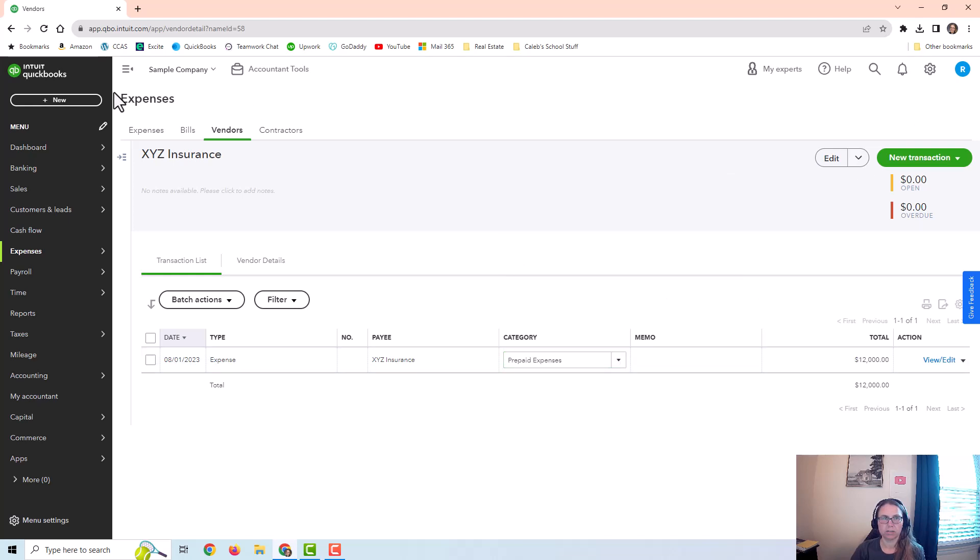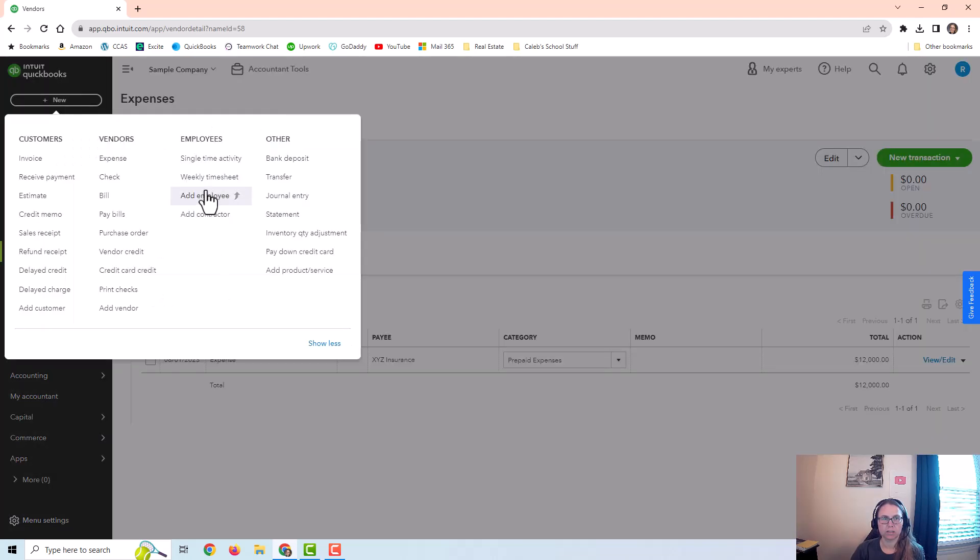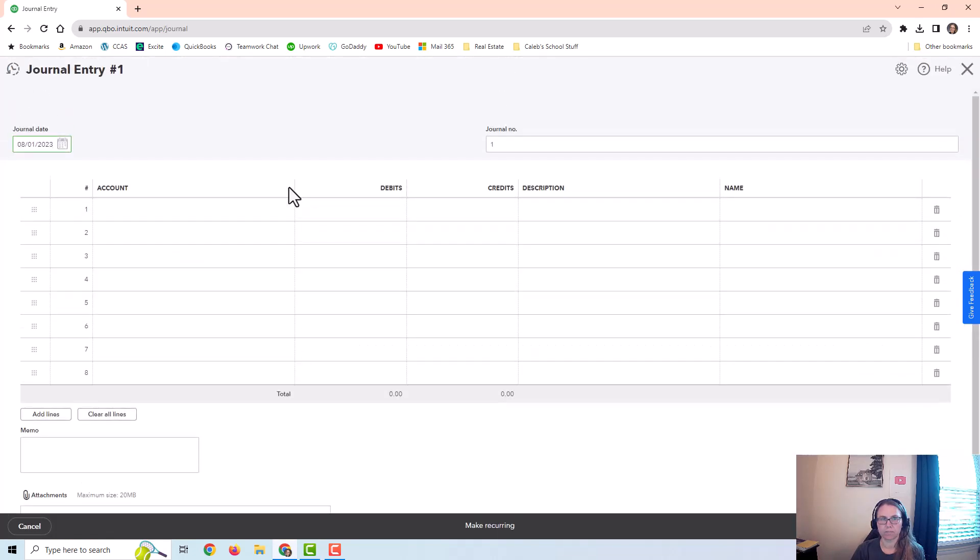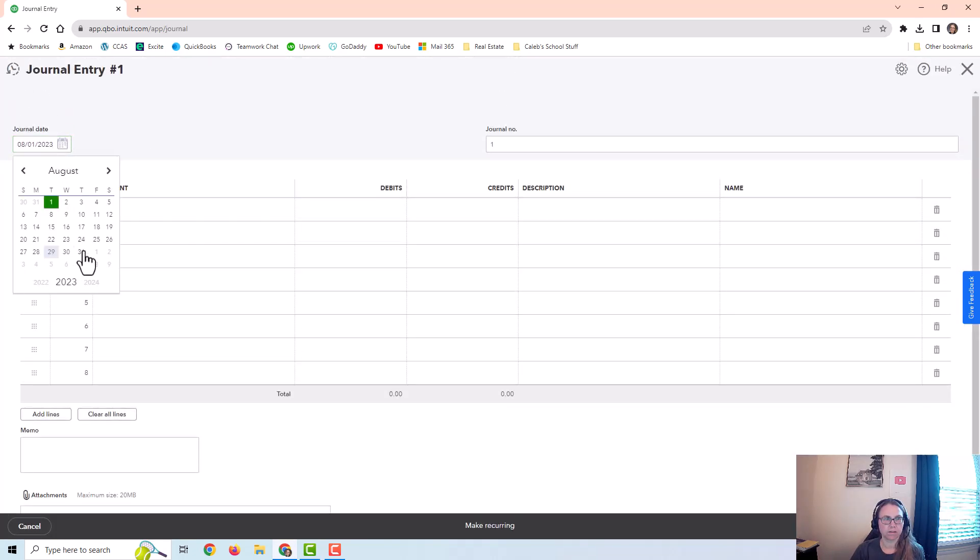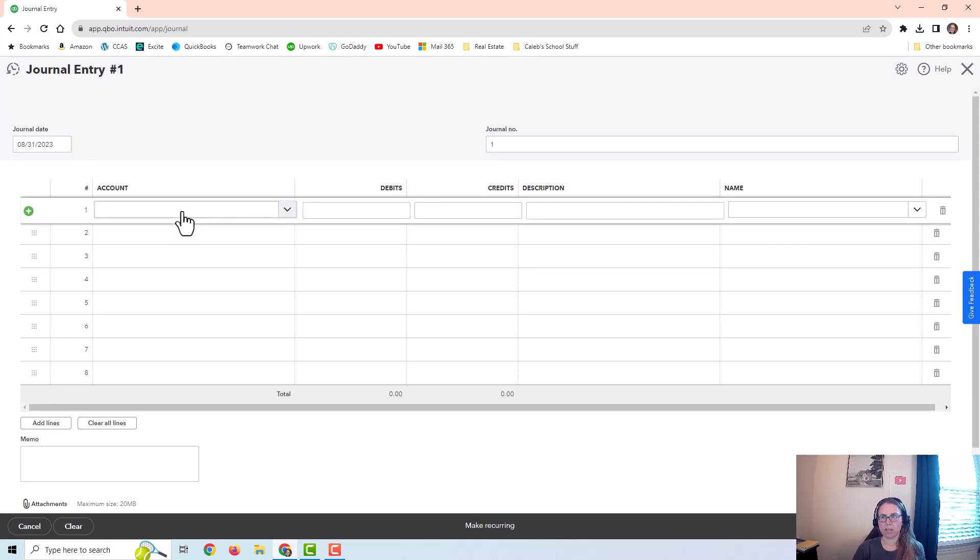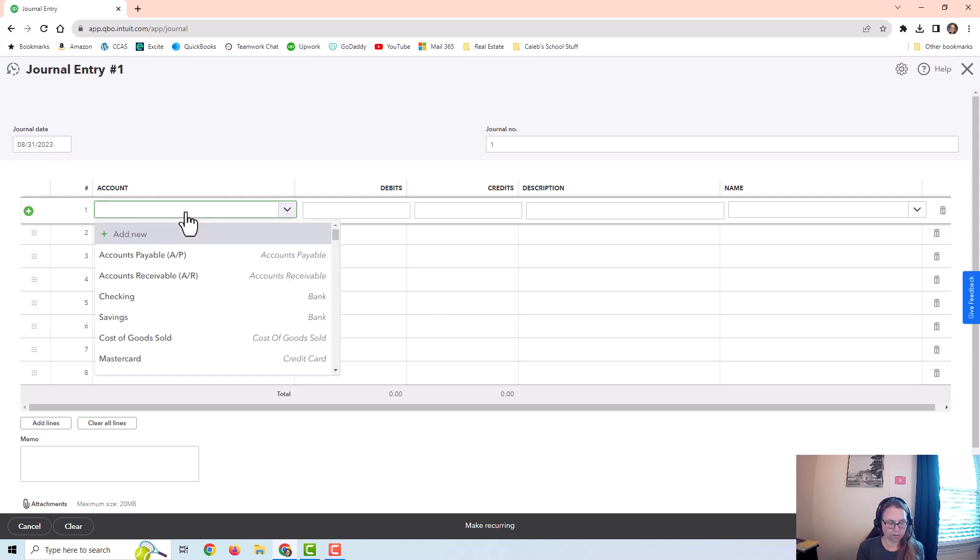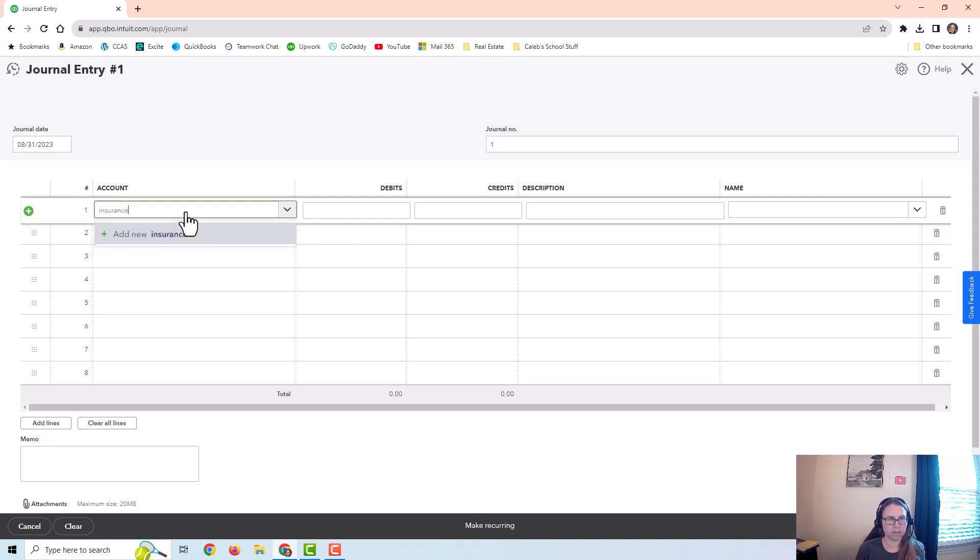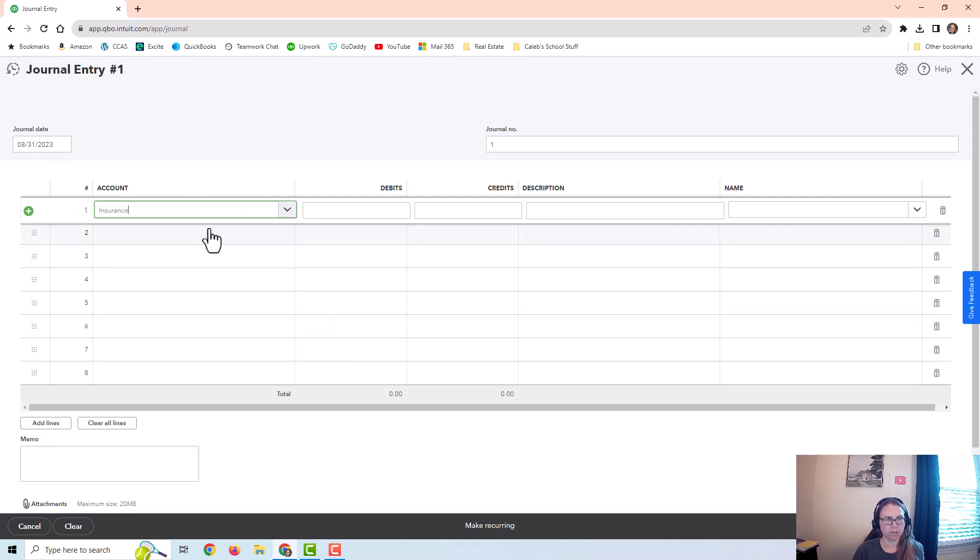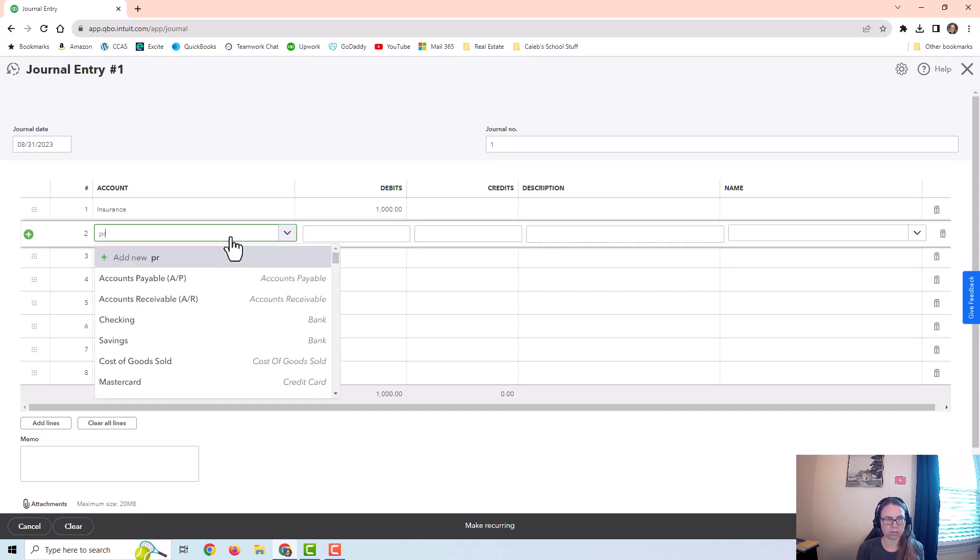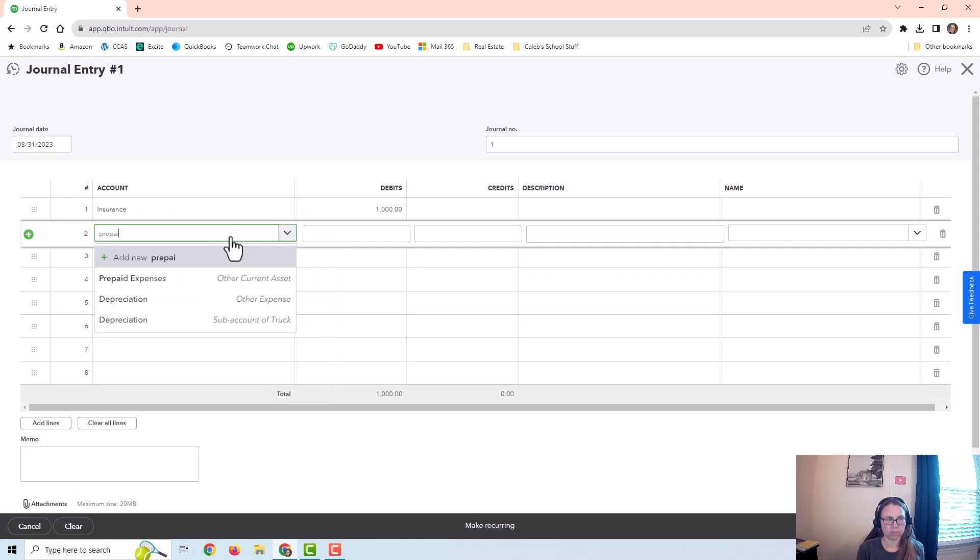What I would do first is create the first journal entry. So I'm just going to go ahead and do it at the end of August. They paid up front for the year at the beginning of August. So by the end of August, they've used up a month. You could do this also on September 1st. Ask your CPA, which is better. But I would be debiting insurance expense for $1,000 per month and crediting to subtract from prepaid expenses.